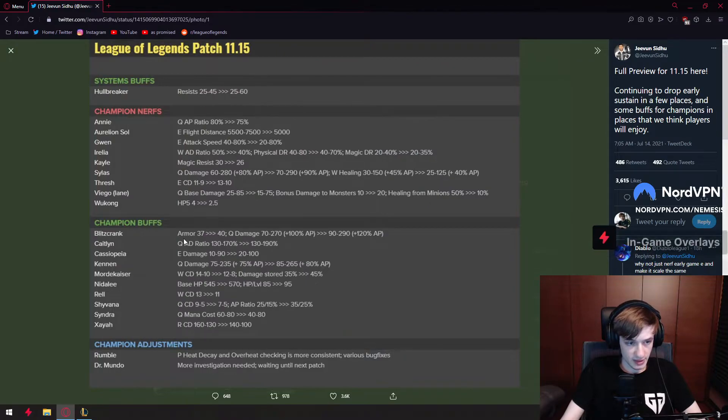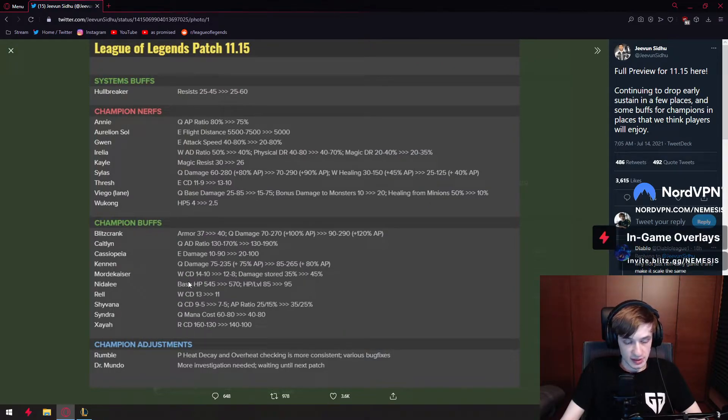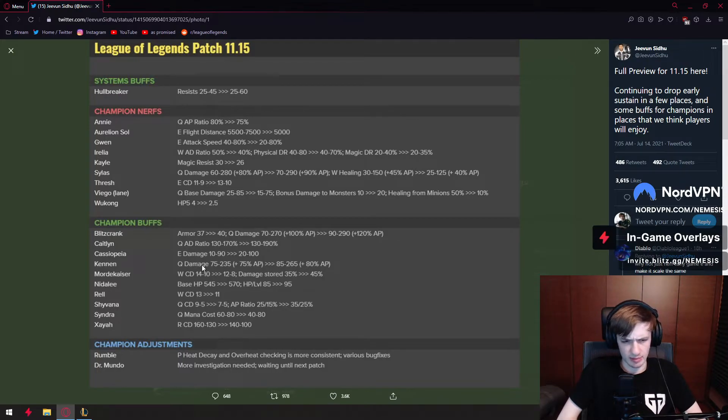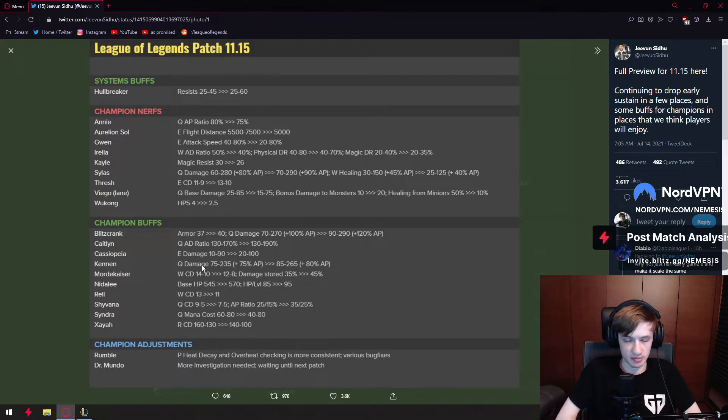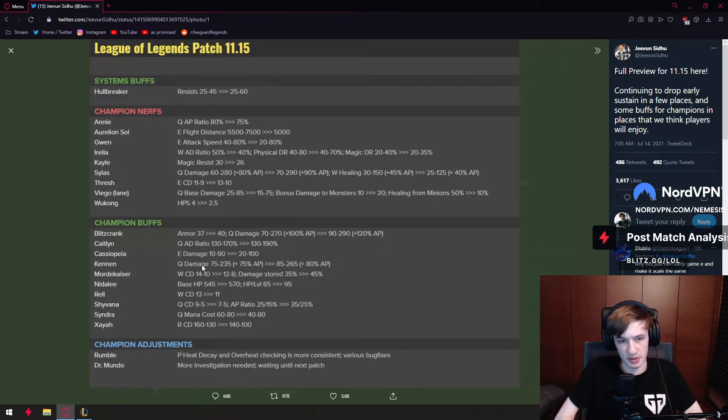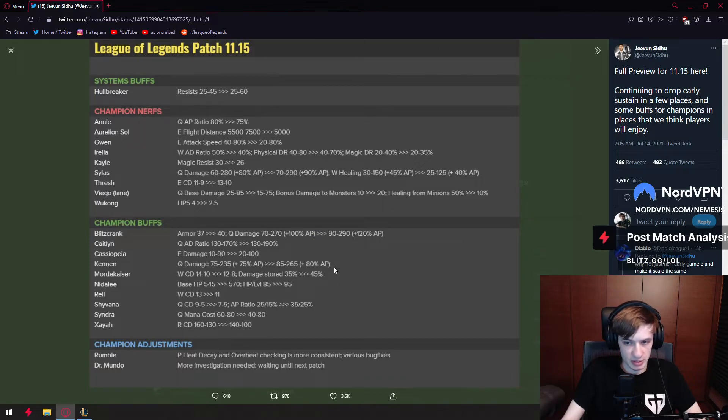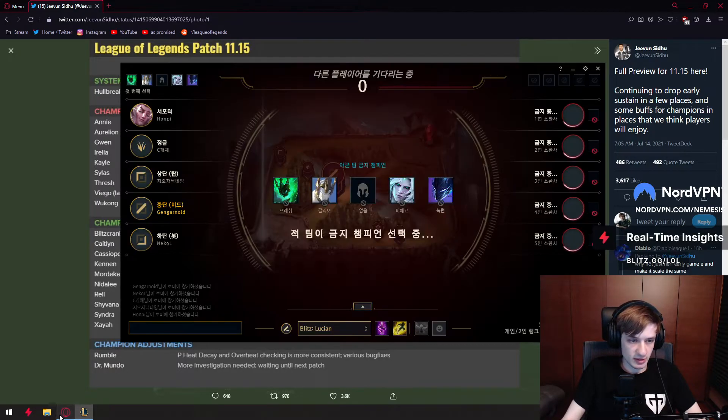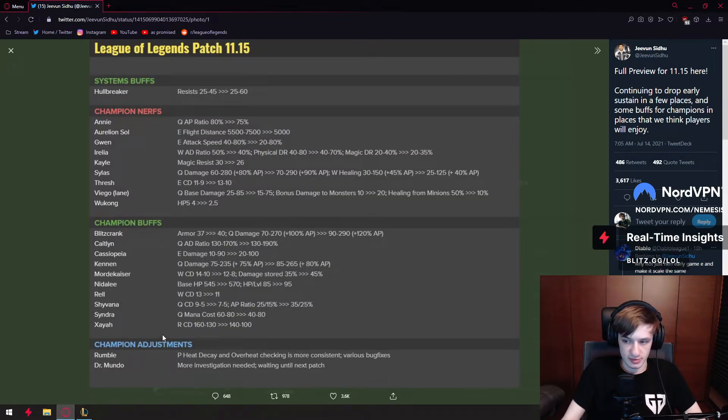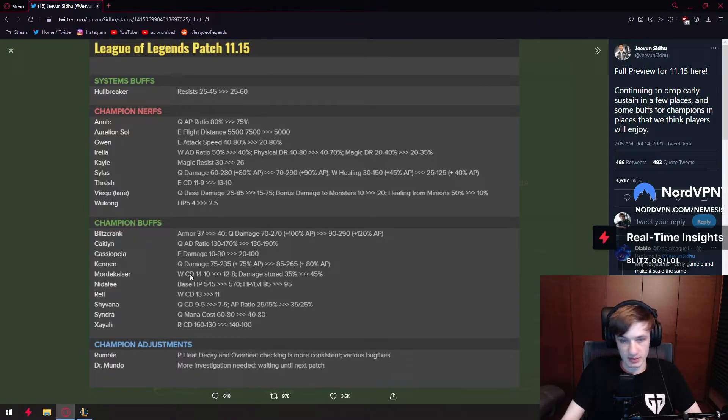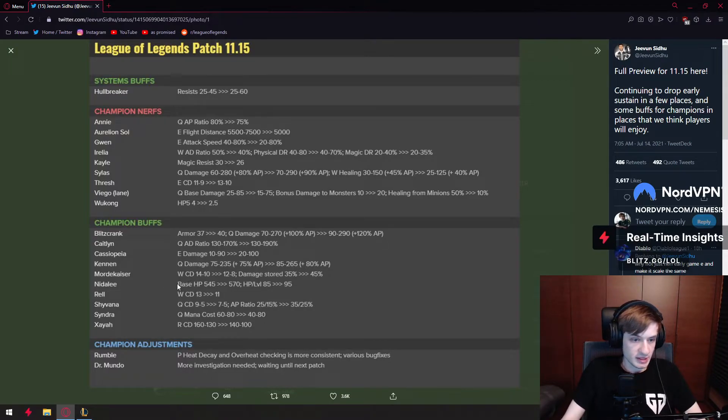We have Mordekaiser. This is a bigger buff of Mordekaiser than they did in the past. In the past they did like 10% Q buffs and those were useless. So it's definitely bigger because now he can get actually multiple W's and the damage store is much higher. Problem is Mordekaiser is still Mordekaiser. He's probably not going to be played and the champion needs desperately a rework.